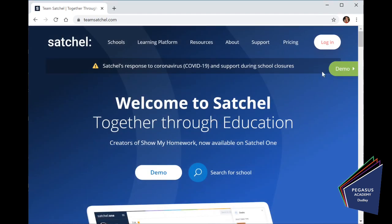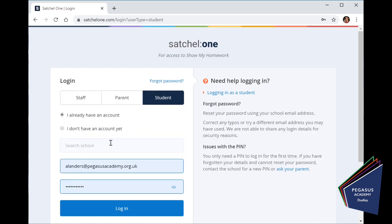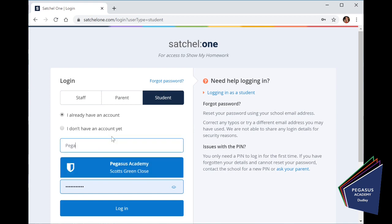We're then going to click the login button in the top right hand corner and we get to the login screen. Now if you have been using ShowMyHomework successfully then you'll know that you click on student, you've already got an account, you search the school which is Pegasus, there it is.